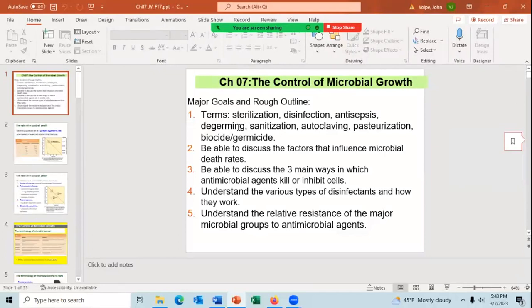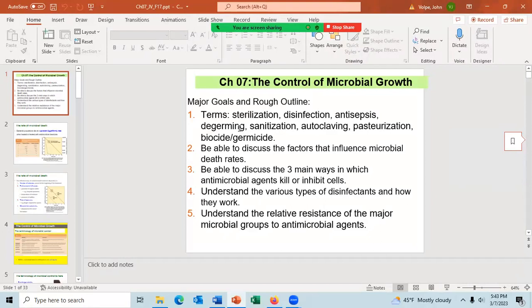Chapter 7 is the control of microbial growth using things like disinfectants and antiseptics. Students tend to have an easier time with this topic because most already know the background. You should know the terms: sterilization, disinfection, antisepsis, de-germing, sanitization, autoclaving, pasteurization, biocide, and germicide. Be able to discuss the factors that influence microbial death rates, the three main ways an antimicrobial agent kills or inhibits bacterial cell growth, the various types of disinfectants and how they work, and the relative resistance of major microbial groups to antimicrobial agents.